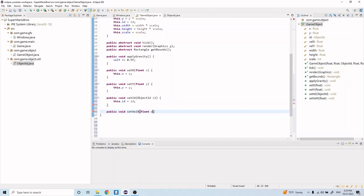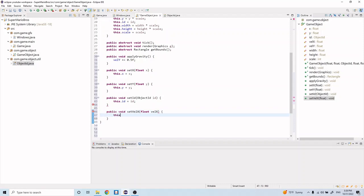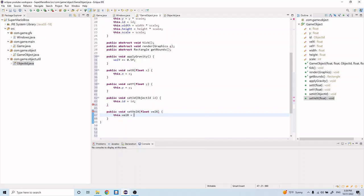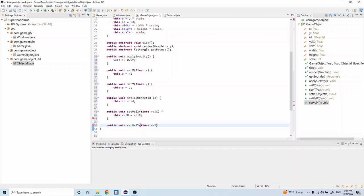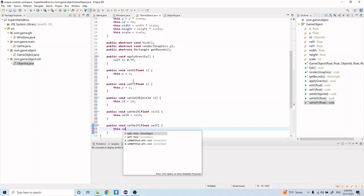And then we'll do public void setVelocityX equals float velocityX, this.velocityX equals velocityX. And we'll do one for y velocity now, so setVelocityY float velocityY, this.velocityY equals velocityY.